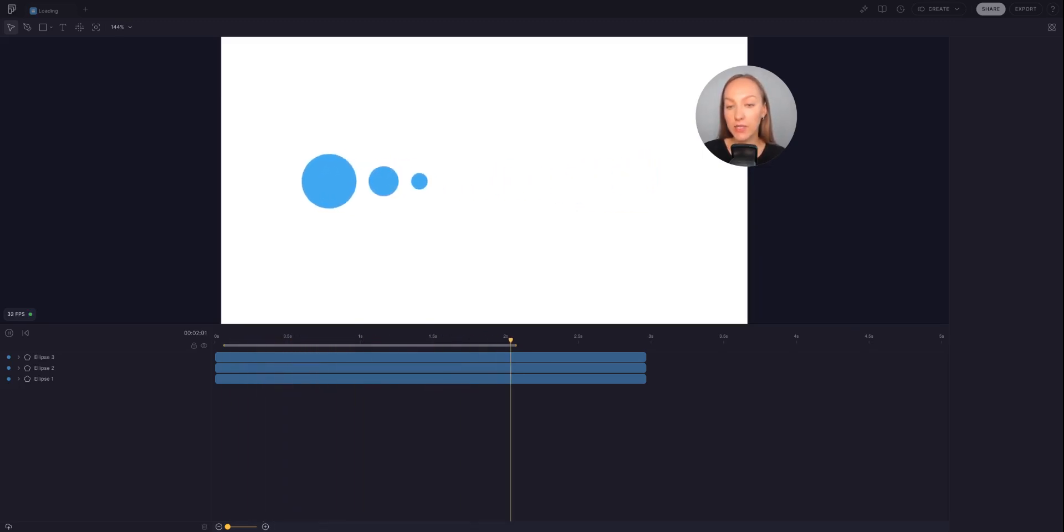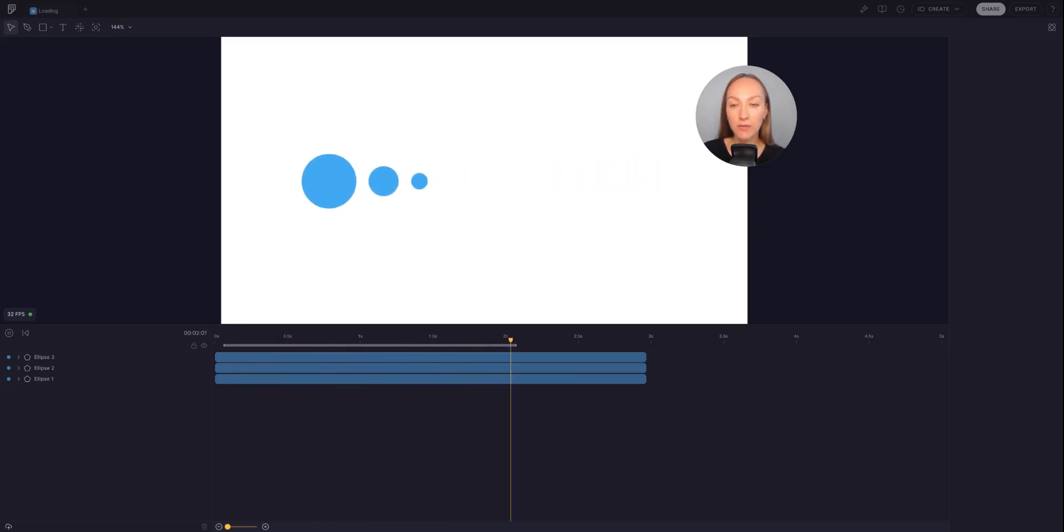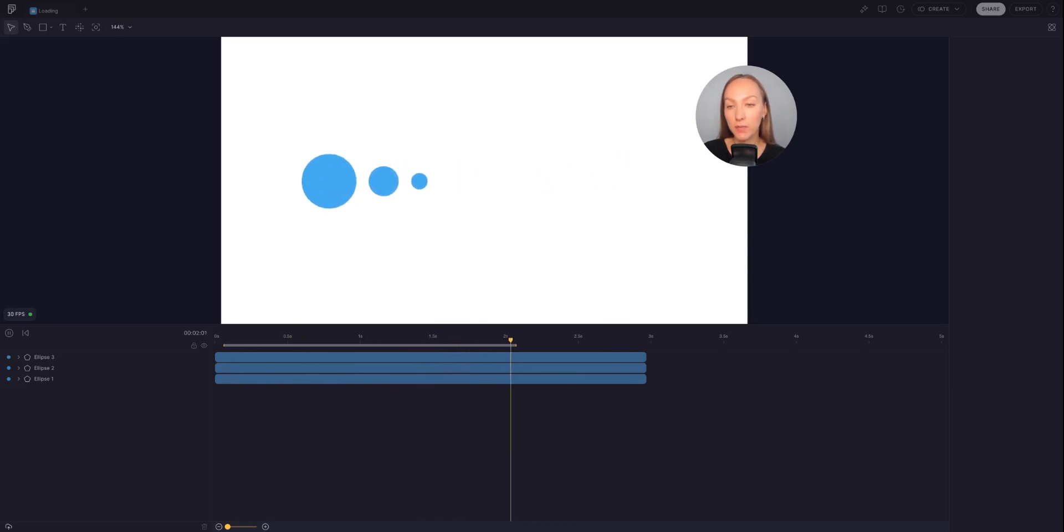Hi and welcome to another quick tip. Today I'll show you how to animate fill color on this simple loading animation.